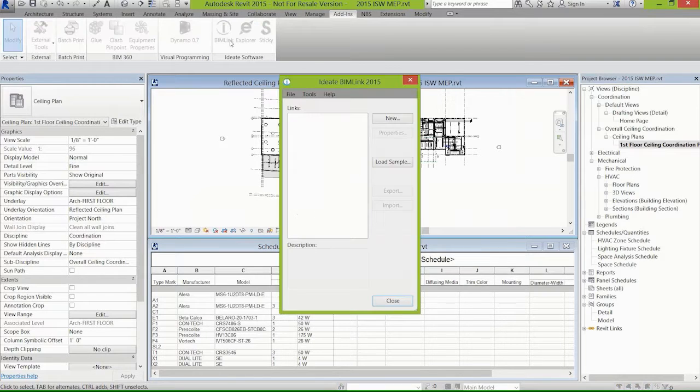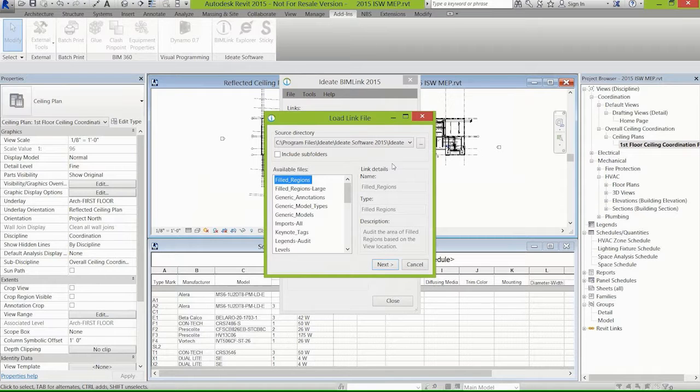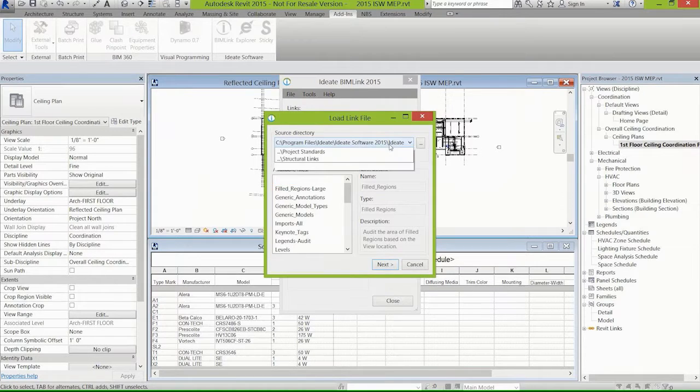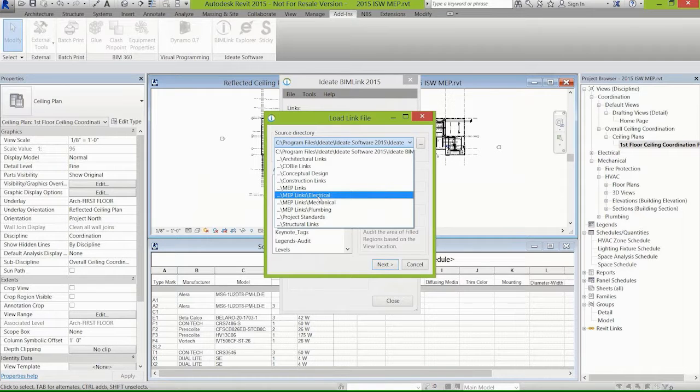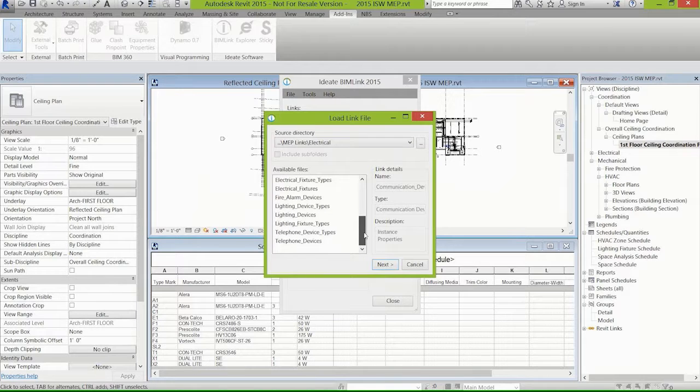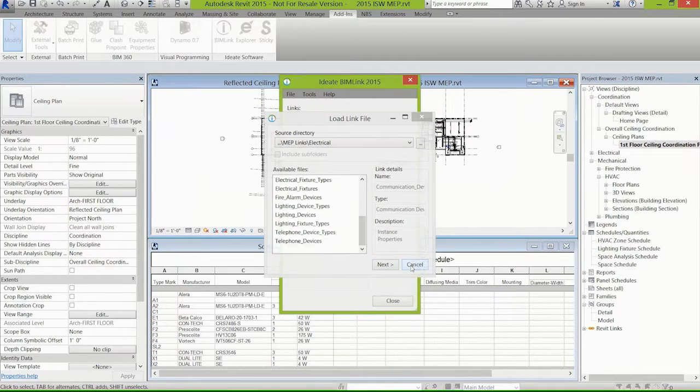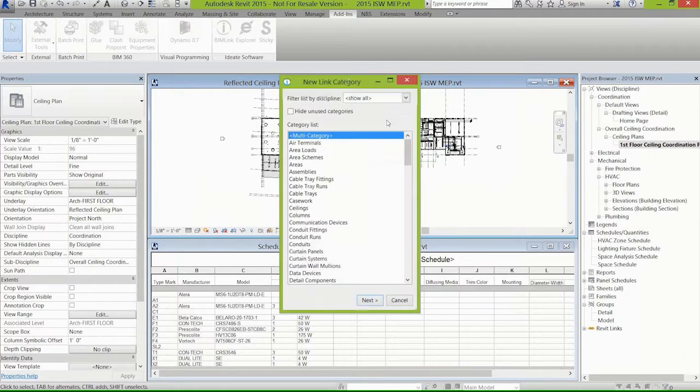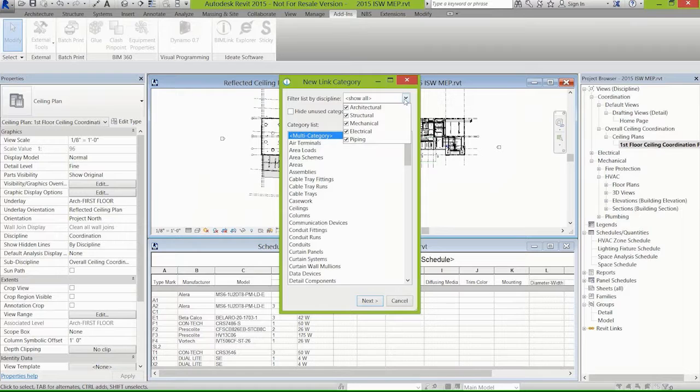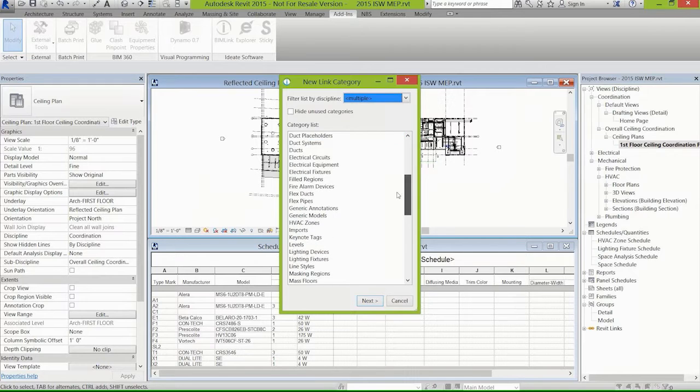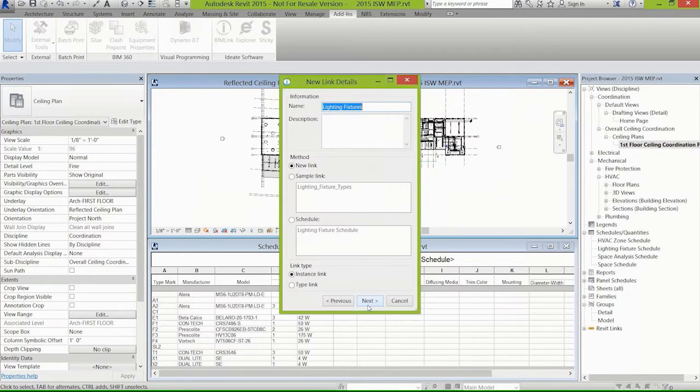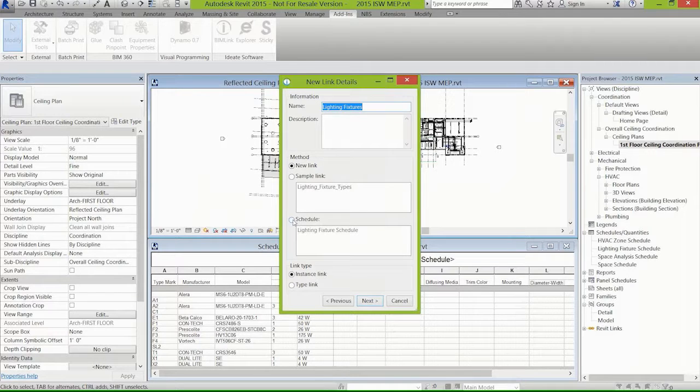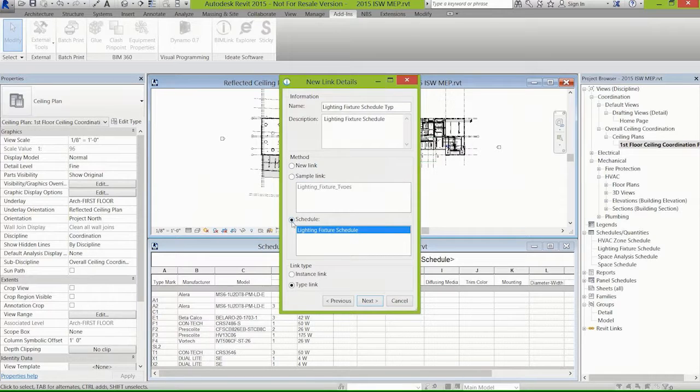This is IDA BIMLink 2015. We ship with BIMLink about two or three hundred different samples, and those samples are like schedule definitions or schedule templates. It gives you a starting point, but once you have that starting point you can add or subtract parameters. You can modify any of these as you see fit, or you can start out by just selecting the category like lighting fixtures to create what we're calling a link definition. You can build the information directly from the schedule.